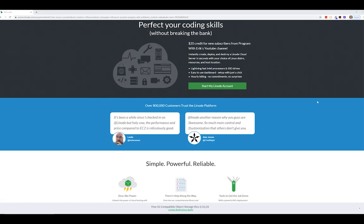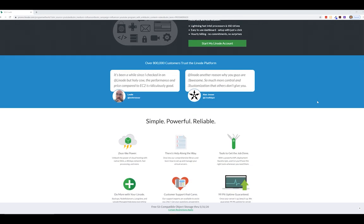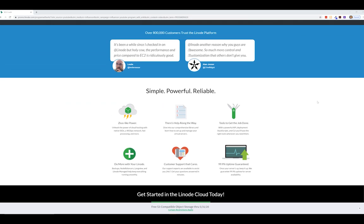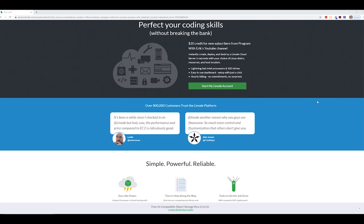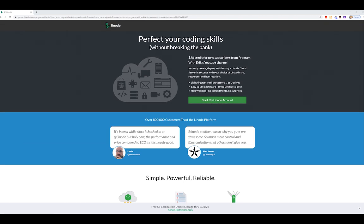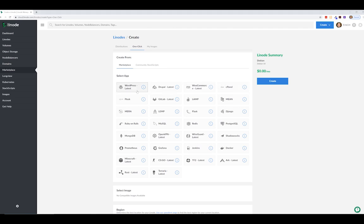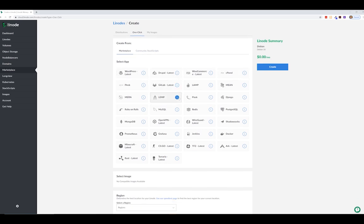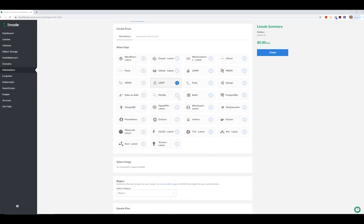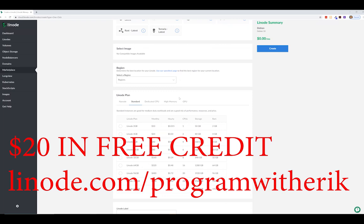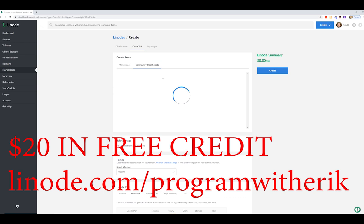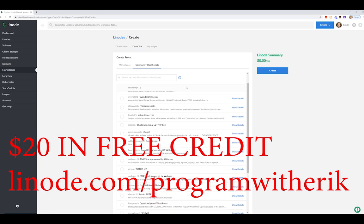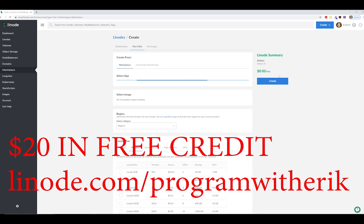I'm really excited to talk about our sponsor, Linode. Make sure you listen all the way to the end — they have a really cool deal for Program with Eric subscribers. Linode allows you to host your own app, site, or project in the cloud. They provide virtual servers that make it super easy and affordable to get your projects online. Hosting starts at $5. If you're a viewer of Program with Eric, you can get $20 in free credit on new Linode accounts by signing up at linode.com/programwitheric — that's up to four months free on the smaller plan. Click the link in the description below.